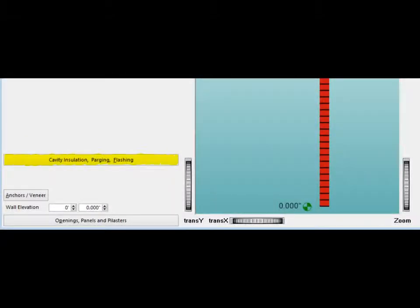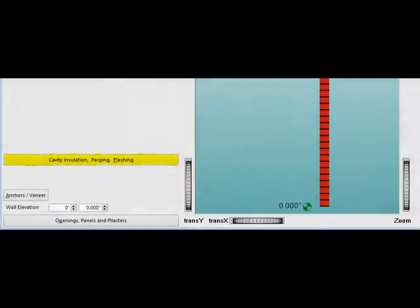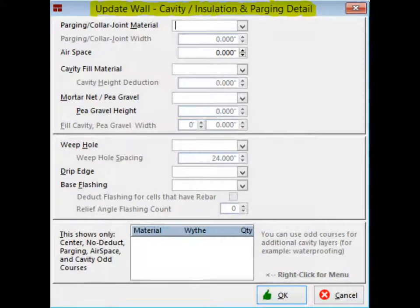Let us proceed to the Cavity Insulation Parging Flashing button. This button is located on the lower left side of your screen. Click once on this button and it will open the Update Wall Cavity Insulation and Parging screen.